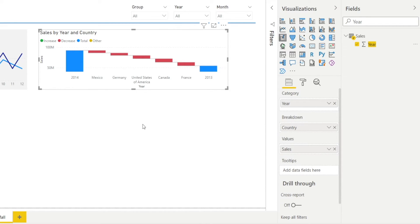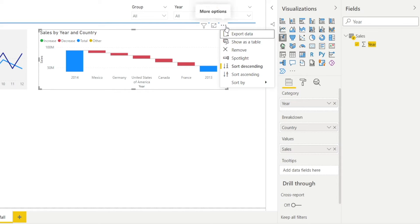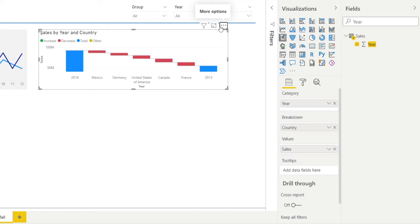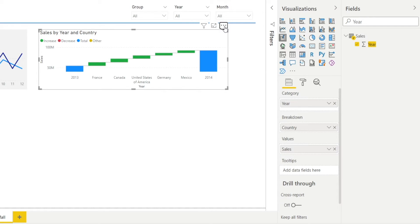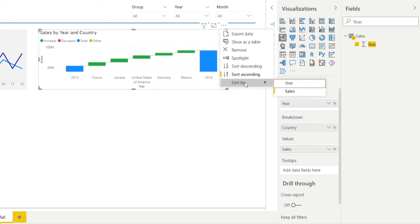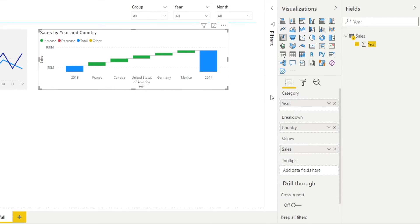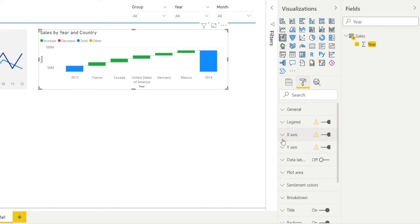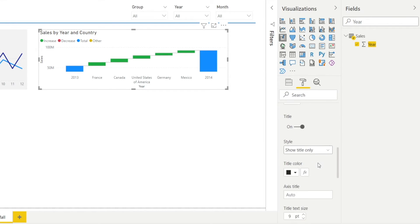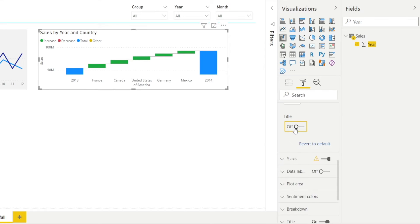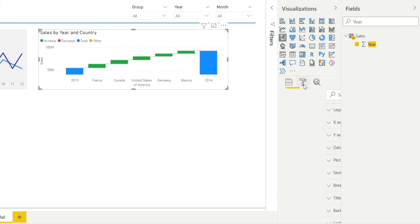Something is wrong with this waterfall — 2013 is meant to be first and 2014 should follow. Click the three dots, change it to sort ascending. Now check: sort ascending, sort by year — that's good. Now let's clean it up by removing the X axis and Y axis labels, since they're not really adding any value. Click Format, go to X axis, find Title and turn it off. Then go to Y axis, scroll down to Title and turn it off. Much cleaner. Next, let's add some data labels — click the chart, go to data labels and turn it on. That's the first waterfall done.